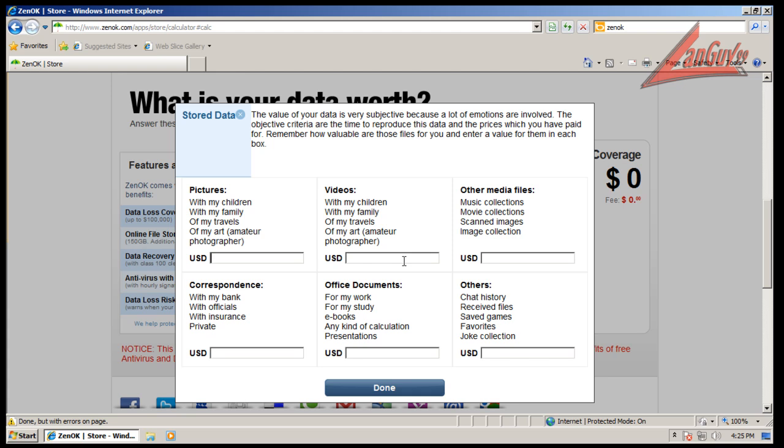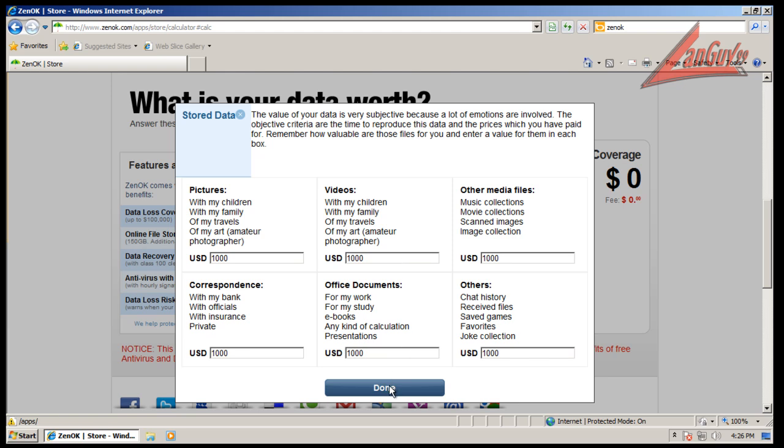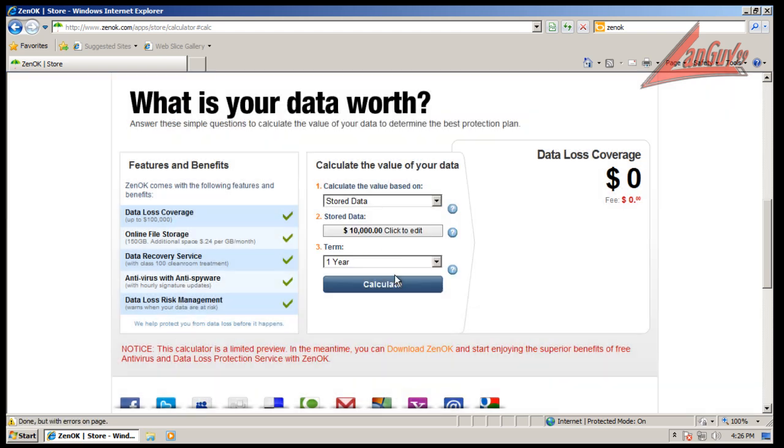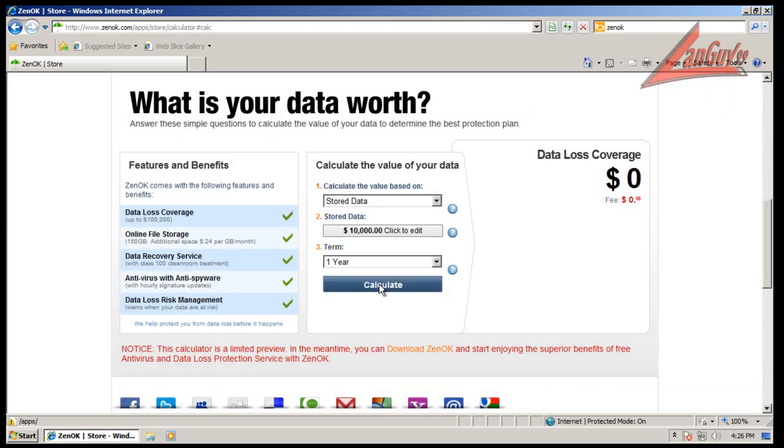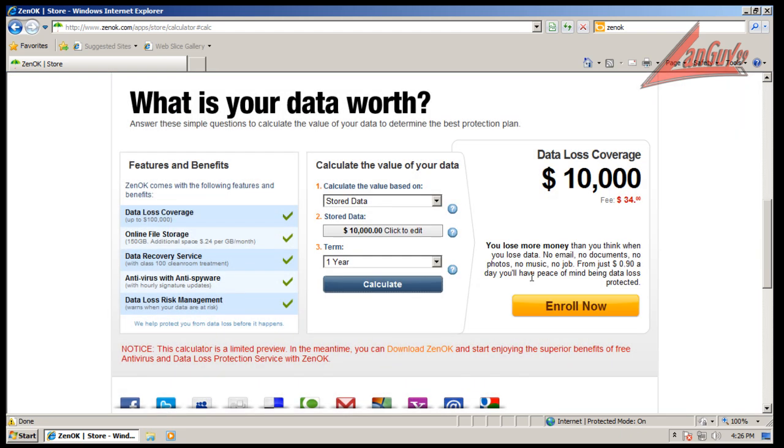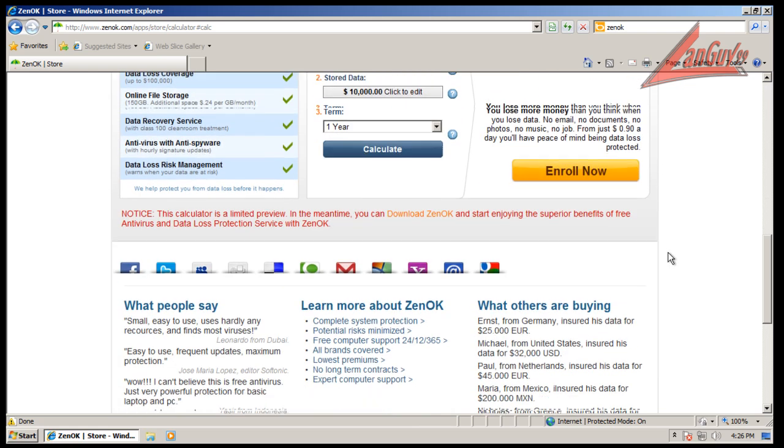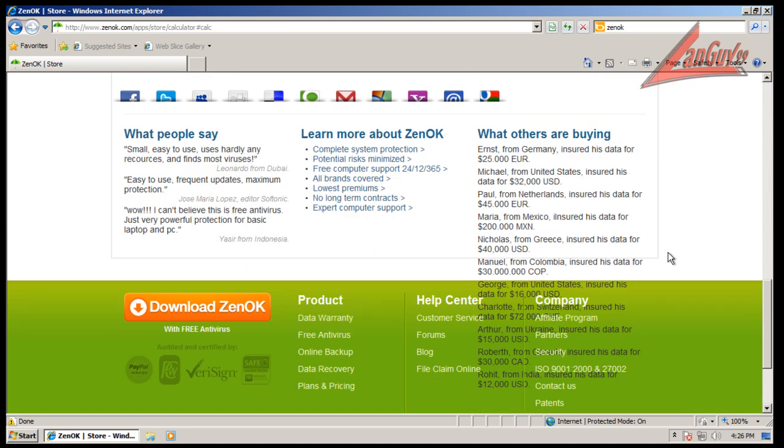So let's say a thousand. So it would cost you $34 to buy their so-called data loss coverage, which is kind of weird. I've never seen anybody work like that. And you see how their webpage is formed here.